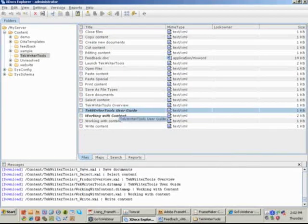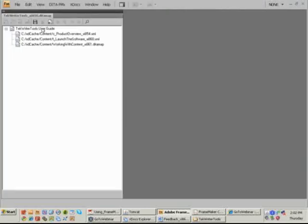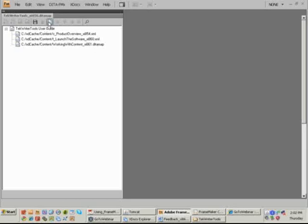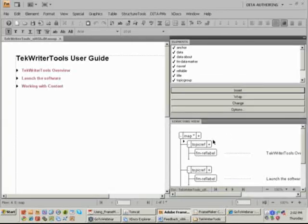So I open up my map. FrameMaker opens up the file, it prompts me which structured application do I want to use, and here's the files. I don't have to worry about the file names and so on because they're all being managed. This was a download — it's a throwaway document. I've got my different views. I can go in and see the file, and here's the structured view that I might already be familiar with.